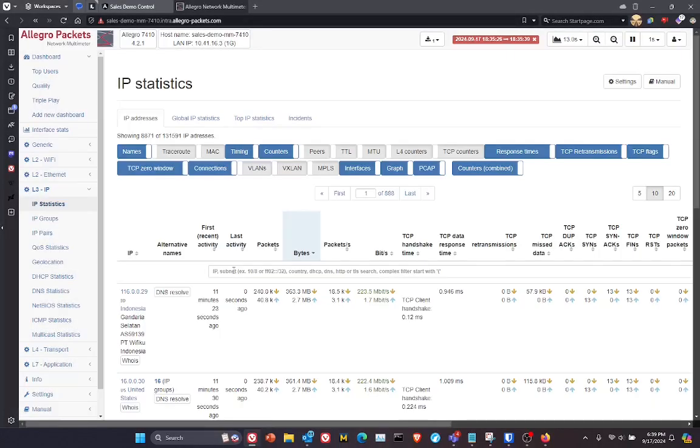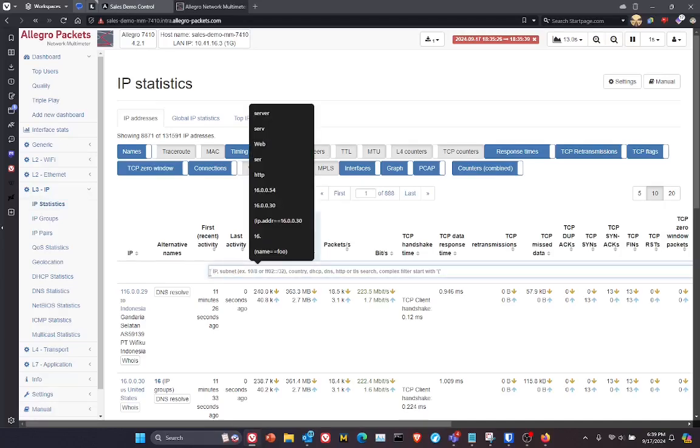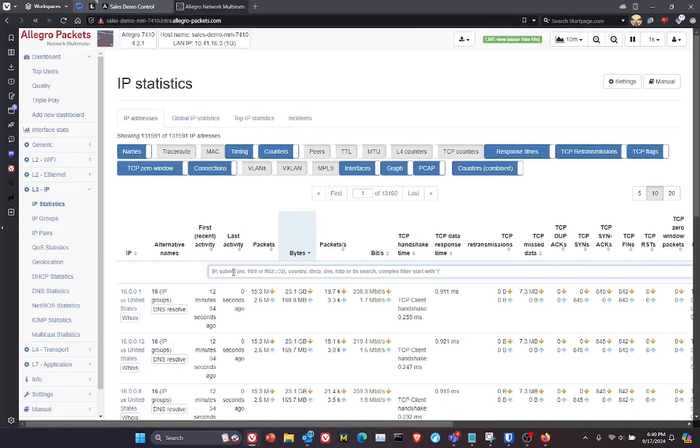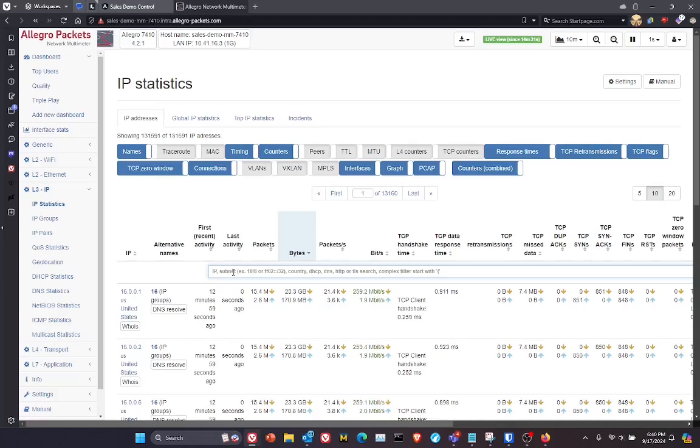Another feature I wanted to show real quickly before I end the video is the ability to come in and do a search or a complex search. So for example, if I don't know the IP address I'm looking for, but I do know the name of the server or the workstation, I can simply type into this search window,